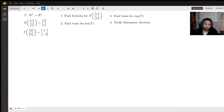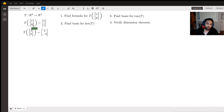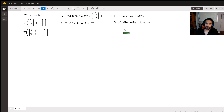I tutor a number of topics in math, but today we're going to be looking at some linear algebra. The question posted gives us a linear transformation T that goes from R² to R². We're told T(1,2)=(1,1) and T(2,0)=(2,-4). We're asked to find a formula for T(x,y), find a basis for the kernel of T, find a basis for the range of T, and verify the rank-nullity theorem.